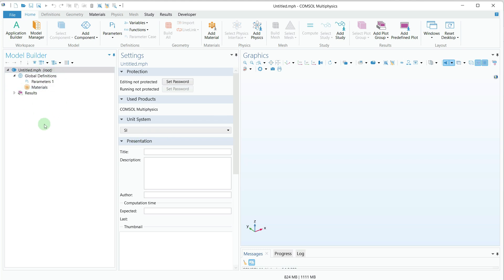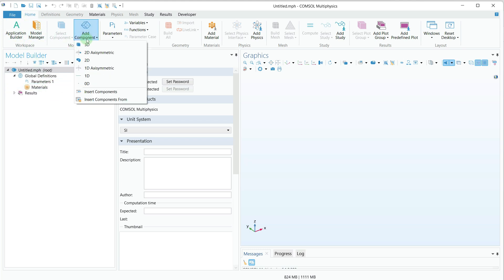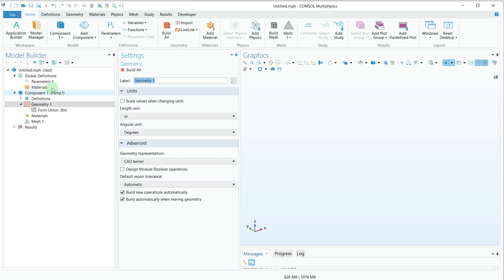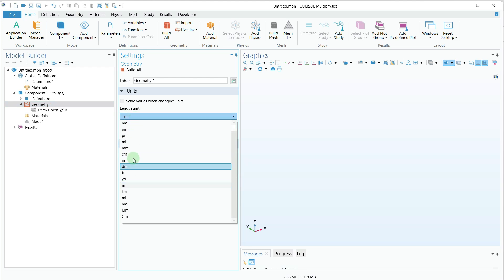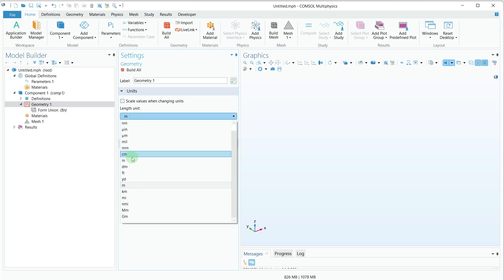I have nothing in the model builder, so I have to start everything from scratch. The first step is to add the space dimension. For that I'll go to the Home tab, click on Add Component, and select 3D. A 3D component has been added in the model builder. After that, I will change the length unit to centimeter.